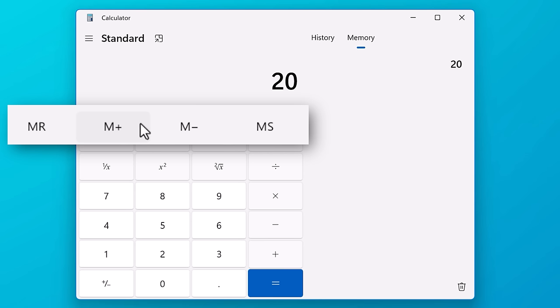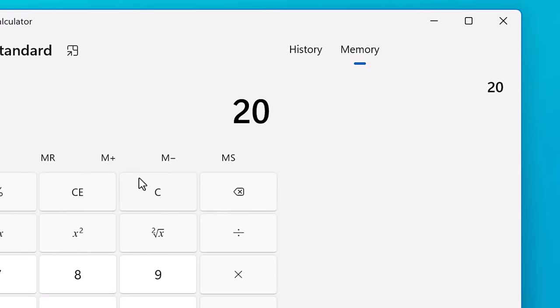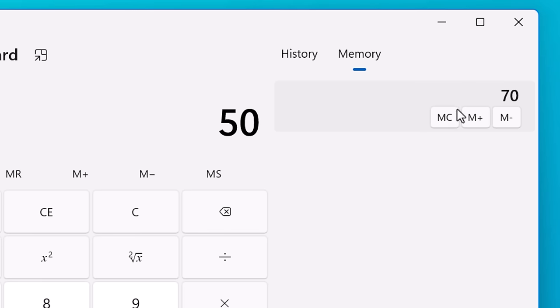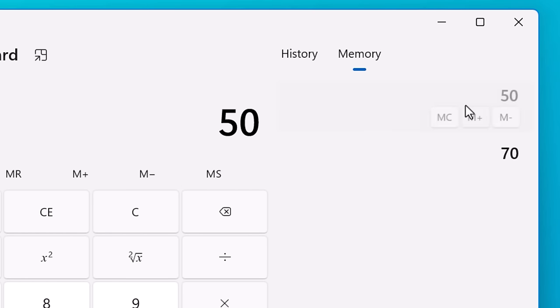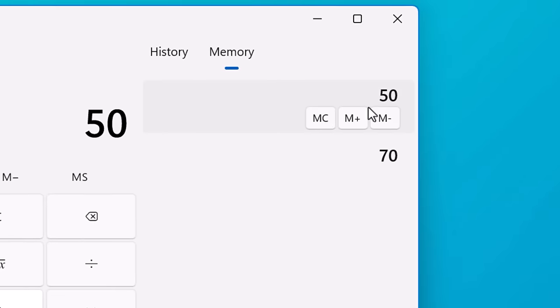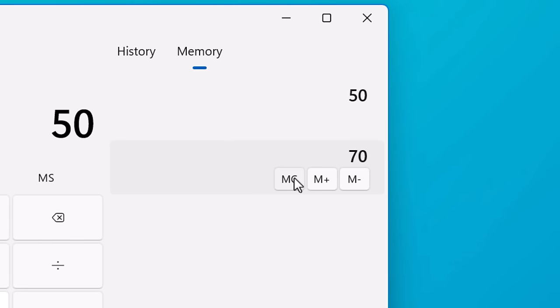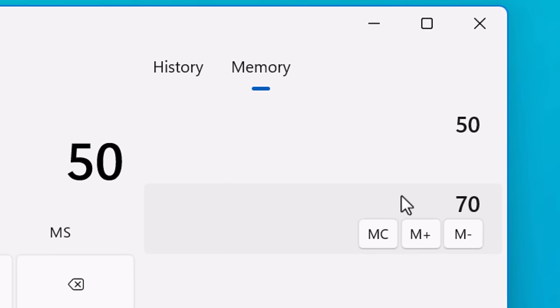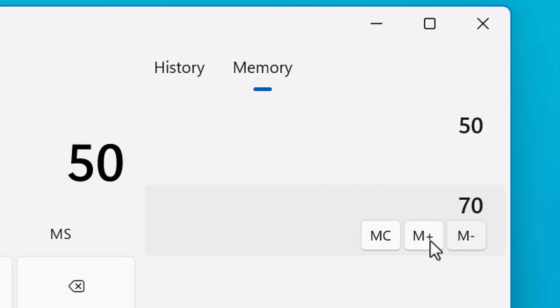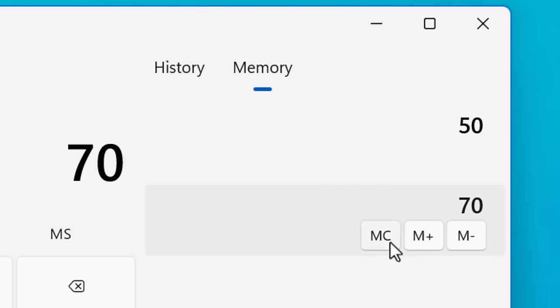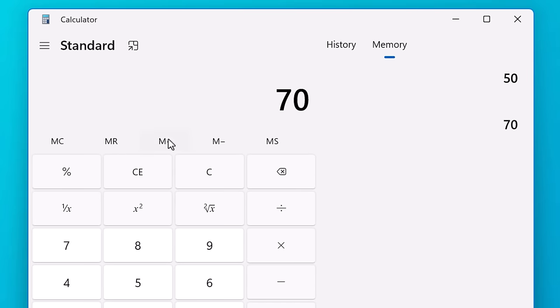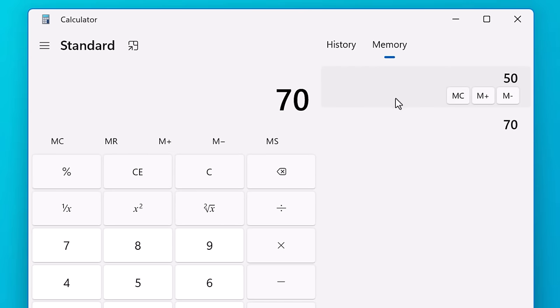And the M plus and M minus buttons add or subtract to the memory value. So say you store 20 and then you type in 50 and then hit M plus. The stored value is now 70 and you can store multiple values in the memory at a time. And if you want to recall any one of them, you'll just click on it. And if you hover over each value, it'll show the same operations we saw before. But if you just click the main ones on the calculator, it will just use the most recent memory value.